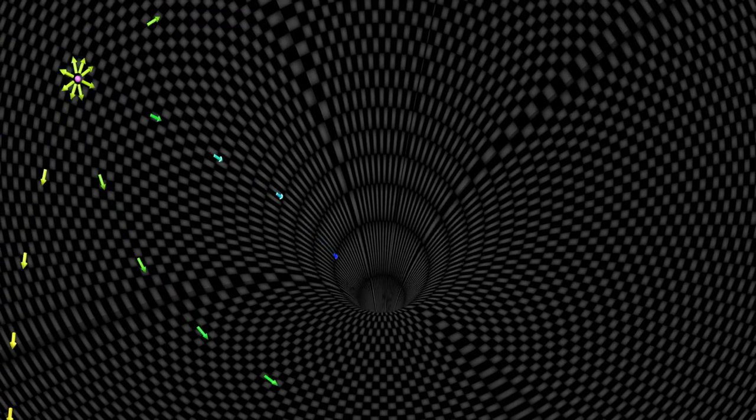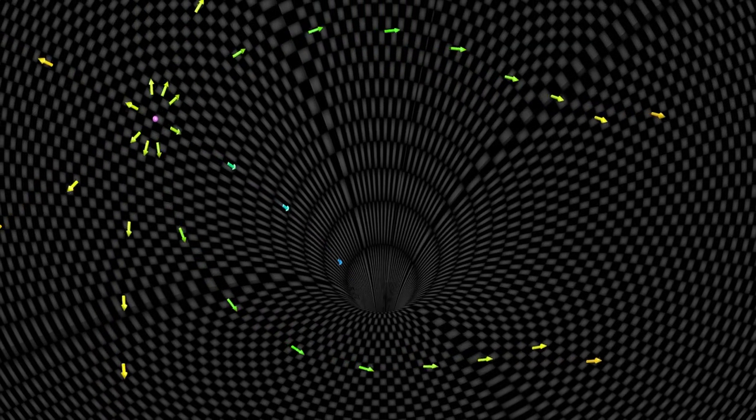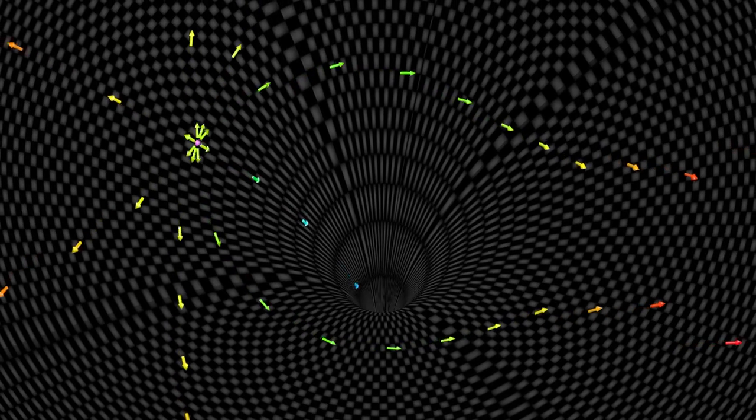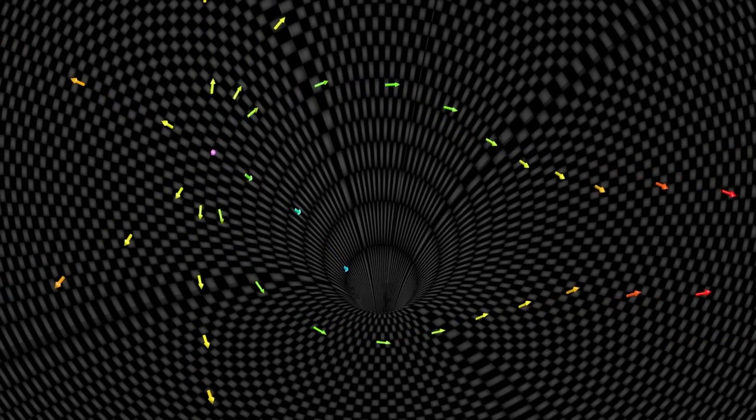Here, the arrows represent rays of light. Space can expand faster than the speed of light. But nothing can travel through space faster than the speed of light.